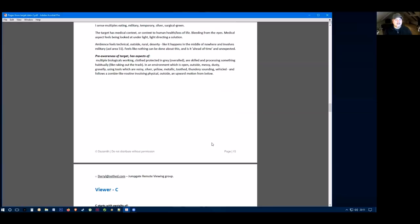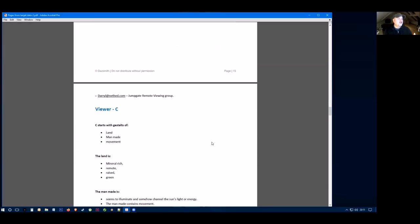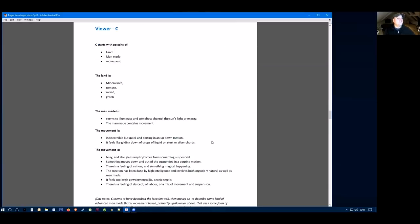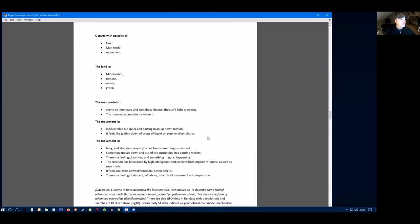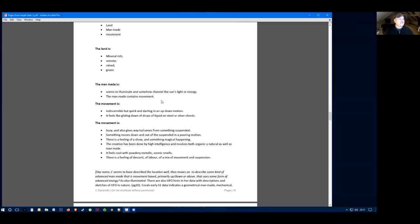So again, it doesn't sound like some kind of wild animal attack. Moving to Viewer C, they start with gestalts of land, a man-made movement. They say the land is mineral-rich, remote, raised and green. The man-made seems to illuminate and somehow channel the sun's light or energy. This man-made contains movement. So again, they're talking about a man-made object here, and it doesn't sound like a helicopter.